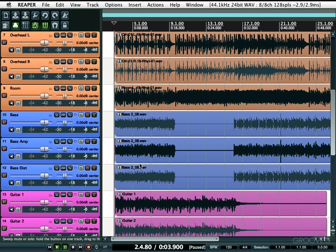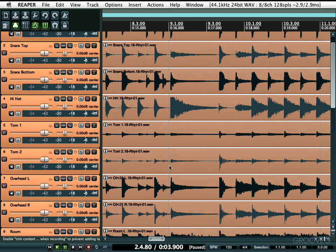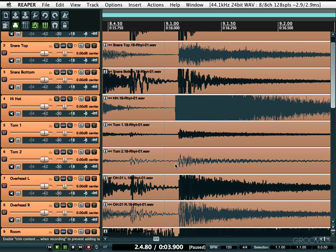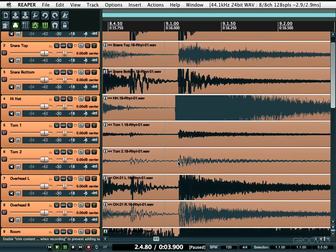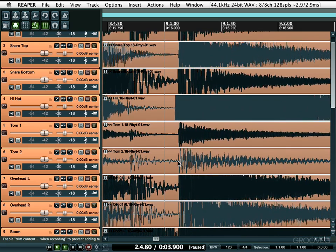We can also adjust our peak waveforms. For example, a quieter Tom track where the peaks are harder to see — hold down Shift and use the Up and Down arrow keys to adjust the peak display height. Shift+Up makes the peaks go all the way up, making it easy to see the beginning of a note. Then Shift+Down brings them back to normal. You can hit it multiple times or just hold it.